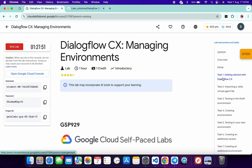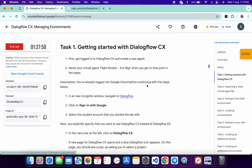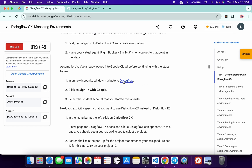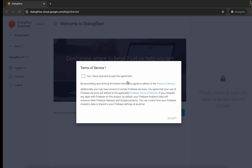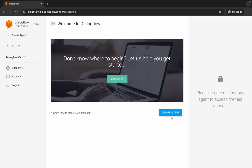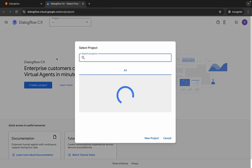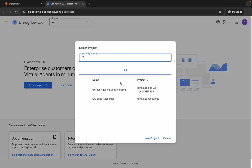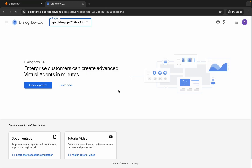Click over here and here you can see this Dialogflow link. Login with this particular link. Once you do that you will get this kind of pop-up, then click on the checkbox and then click on Accept over here. Then click on Dialogflow CX over here, wait for a second, and from here choose your project ID.